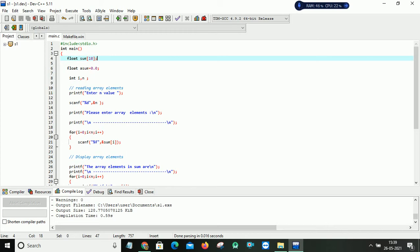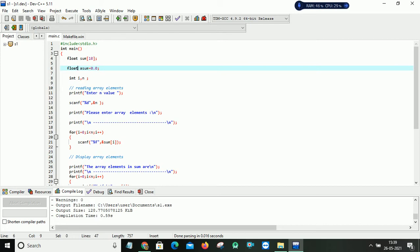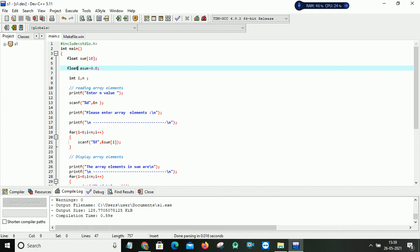So now I want to find the sum of all my array elements. So I am taking one more variable asum which is initially initialized with 0.0. Why I am taking my asum as floating point is because I am trying to add all my floating point values. Obviously I get the result is also floating point.